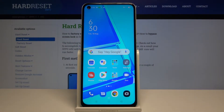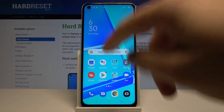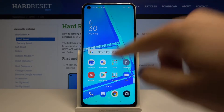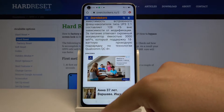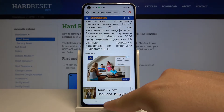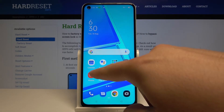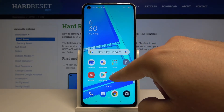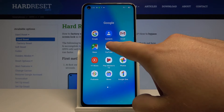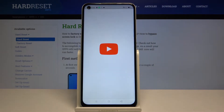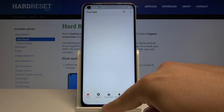Welcome. If you want to use split screen in your Oppo A52 for the first time, you have to open the apps that you are going to use. I'm going to use Google Chrome and also YouTube.